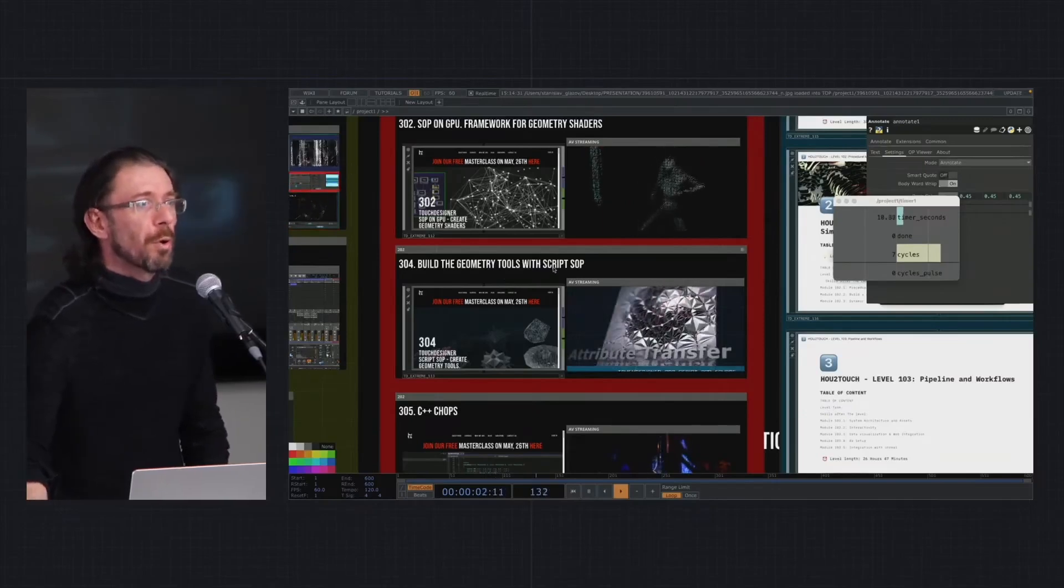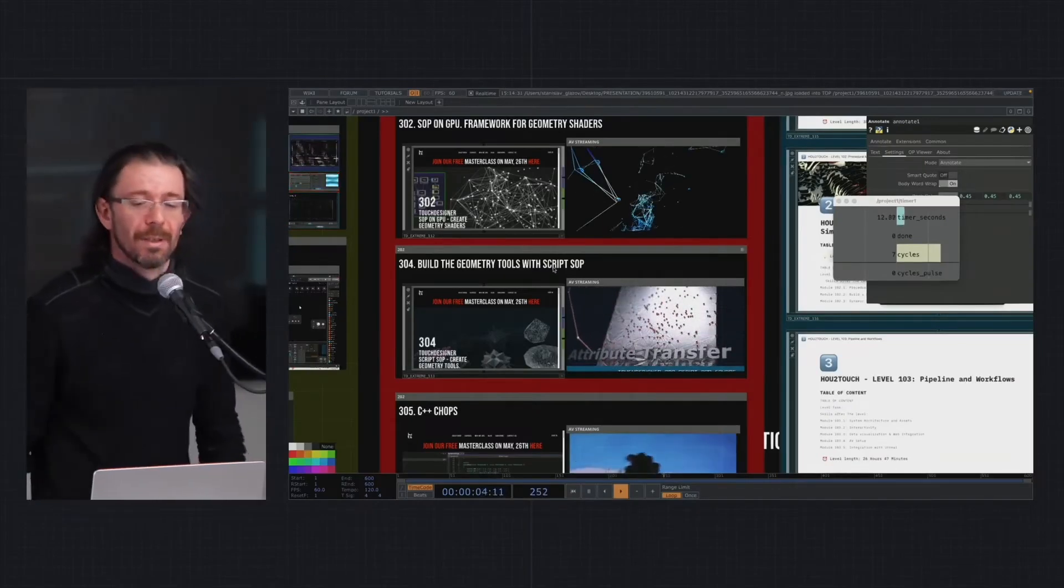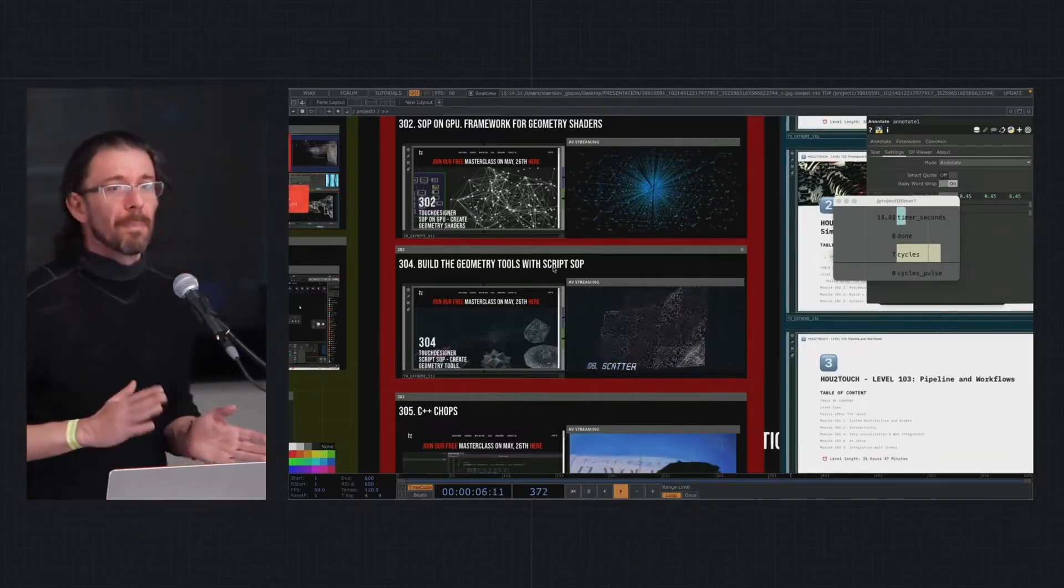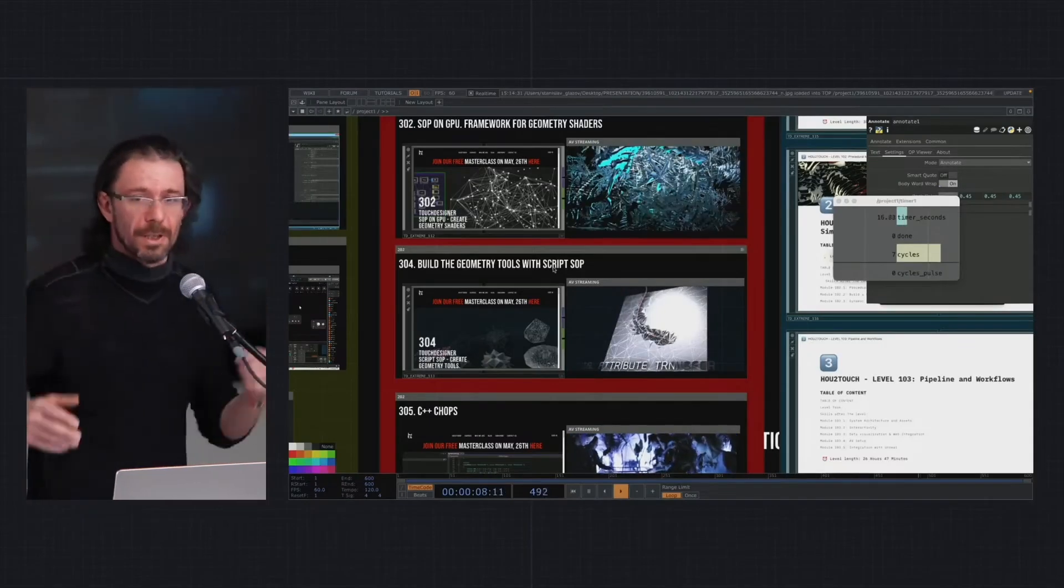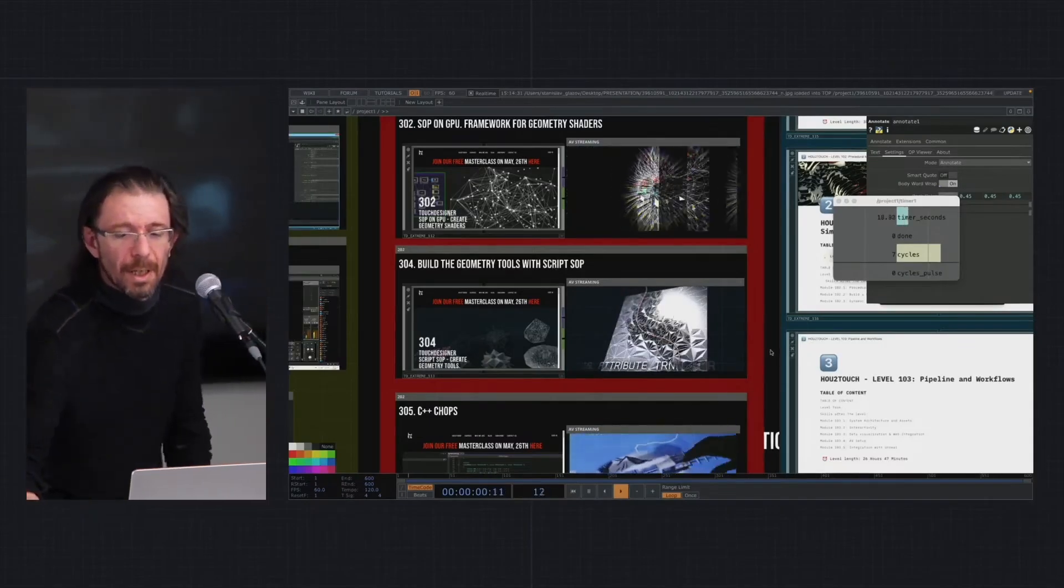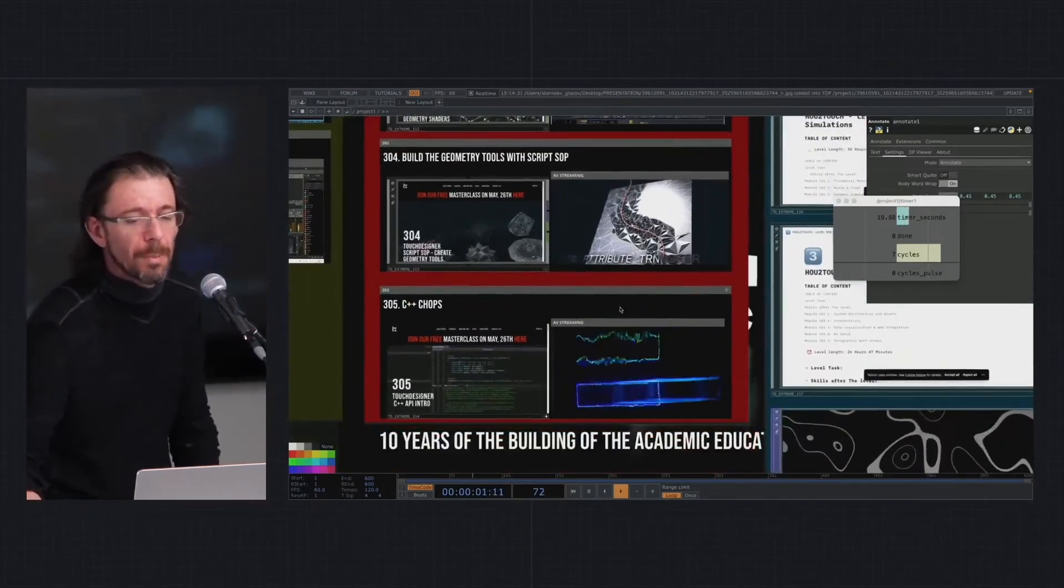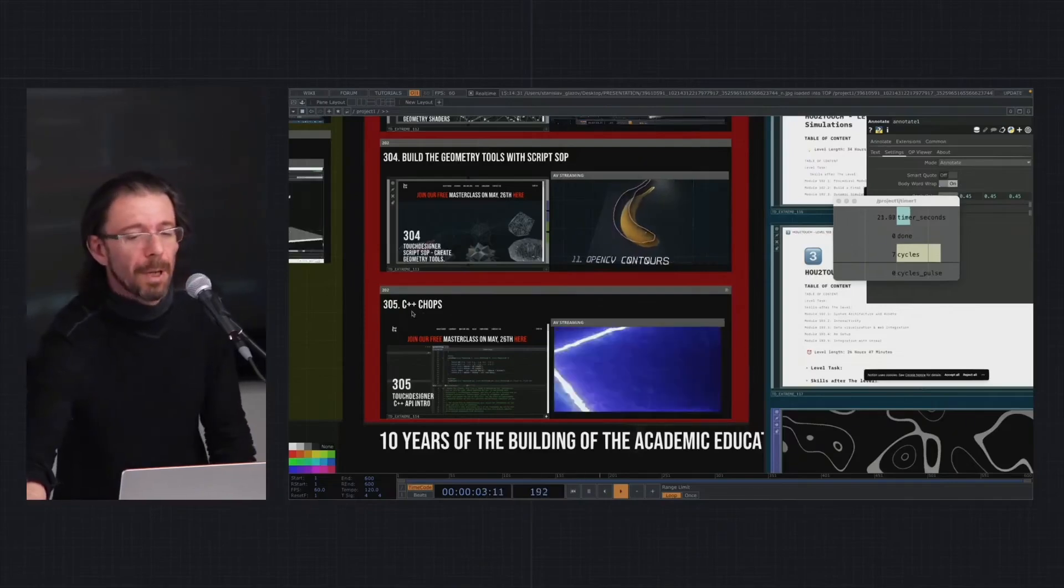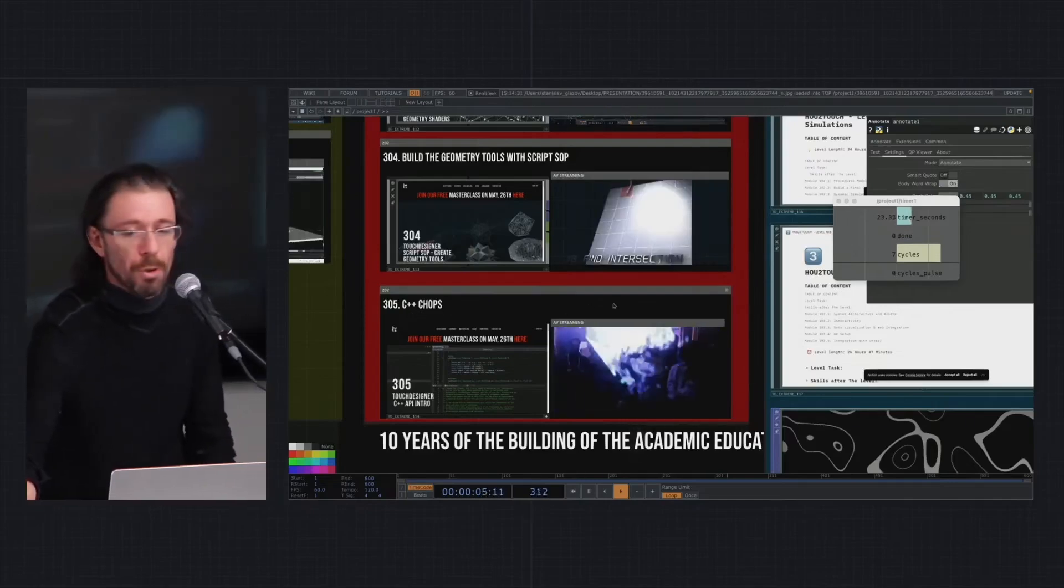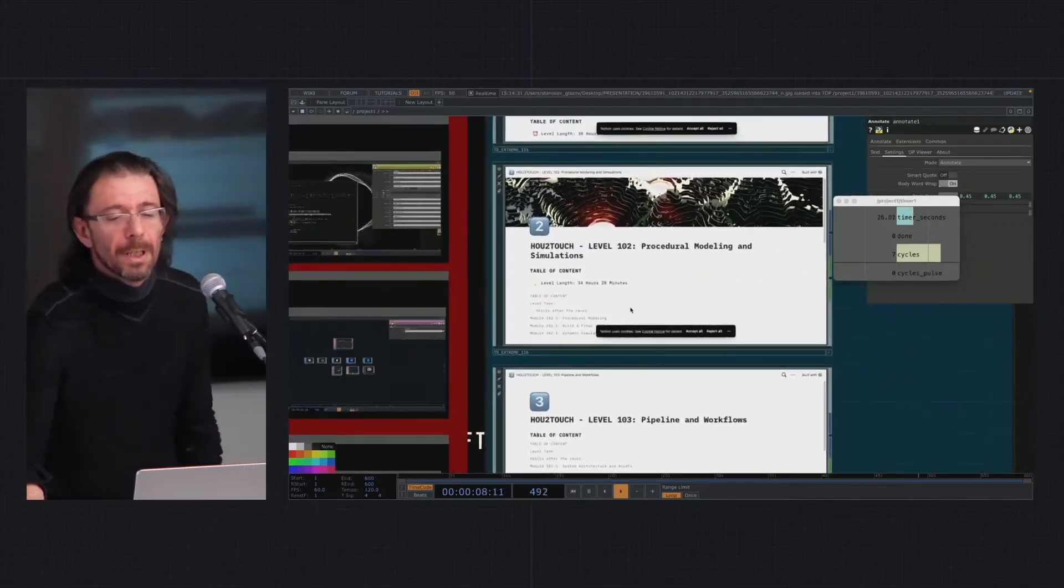It's a good switch between Python and GLSL because the idea is still the same. Hugo Libertaire from Montreal made for me the C++ CHOPs course a while ago.